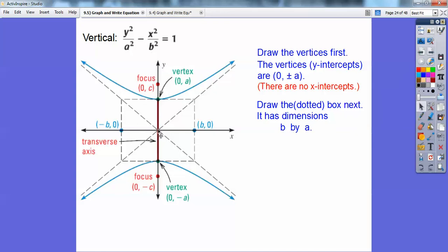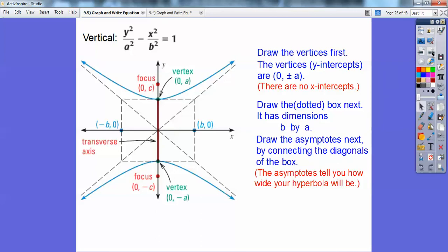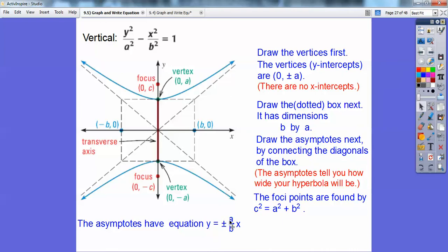For the vertical hyperbola box: go left b, right b, up a, down a. Use a straight edge to draw the box. Then connect the diagonals — those are the asymptotes, which tell me how wide my hyperbola is. Don't forget the c squared formula to find focus points. The asymptote equations use rise over run: y equals plus or minus a over b times x.